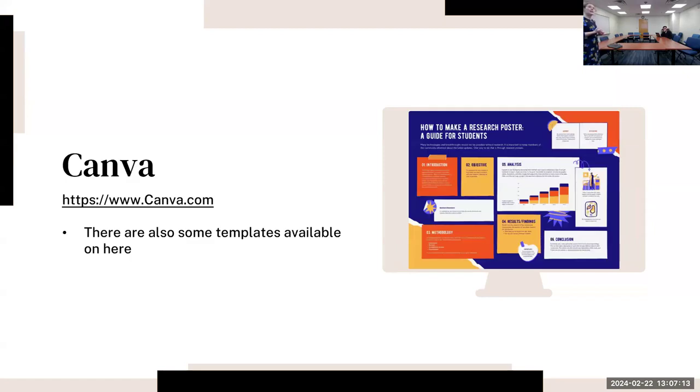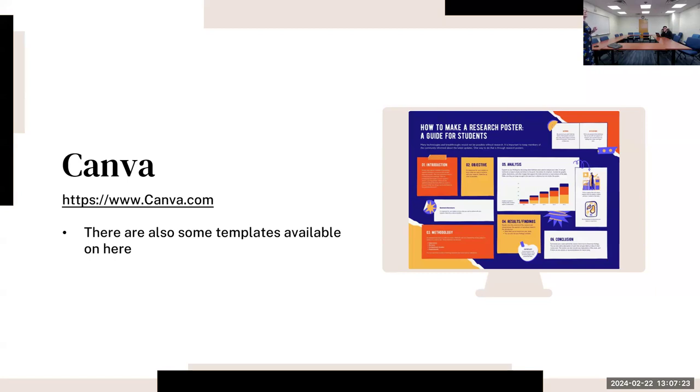And then Canva has some templates available. I will say that SlidesGo has maybe a little bit more academic templates, but they do have some templates available. These might be more for an educational poster than an academic poster for a conference, but they still have some good options.